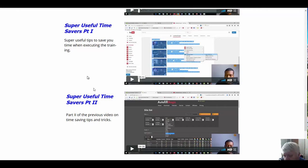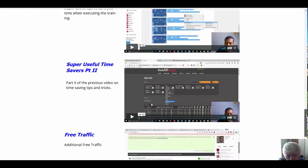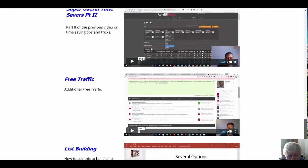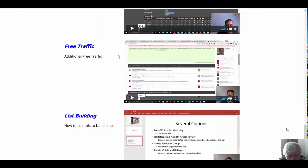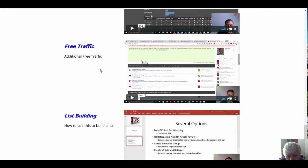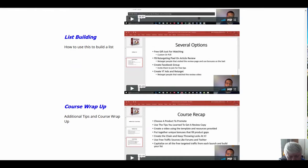And then we have what he calls Free Traffic, very good, some additional ways to get traffic to your videos. And then we have a list building video and, of course, his course wrap-up, which is always good.